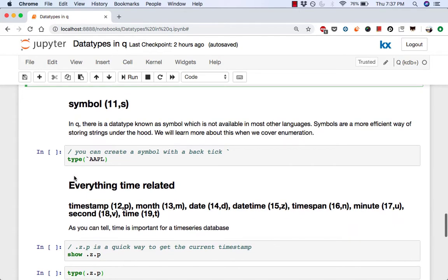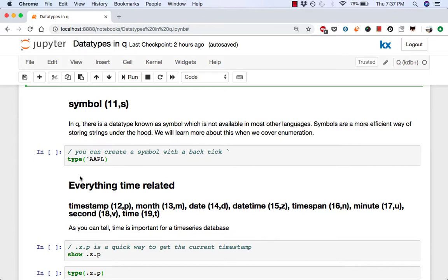In q, there is also a data time known as symbol, which is not related to anything that's available in most other languages, at least not that I have seen them. Symbols are basically a more efficient way of storing strings under the hood. We'll learn about when to use them over strings when we cover the topic called enumeration.